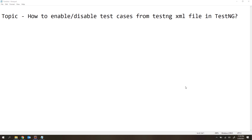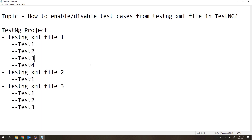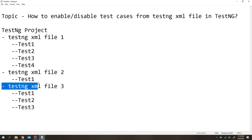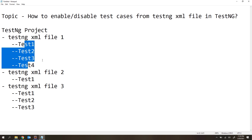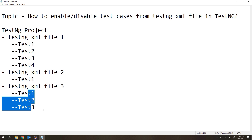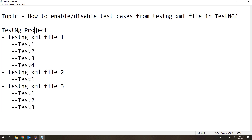Generally in our TestNG project, we will have multiple TestNG XML files. Under each TestNG XML file, we will have multiple test cases. The project structure looks something like this — we have one TestNG project, and under it we have multiple TestNG XML files, like file 1, file 2, and file 3. Under each XML file we have multiple test cases — the first has four, the second has one, and the third has three test cases.